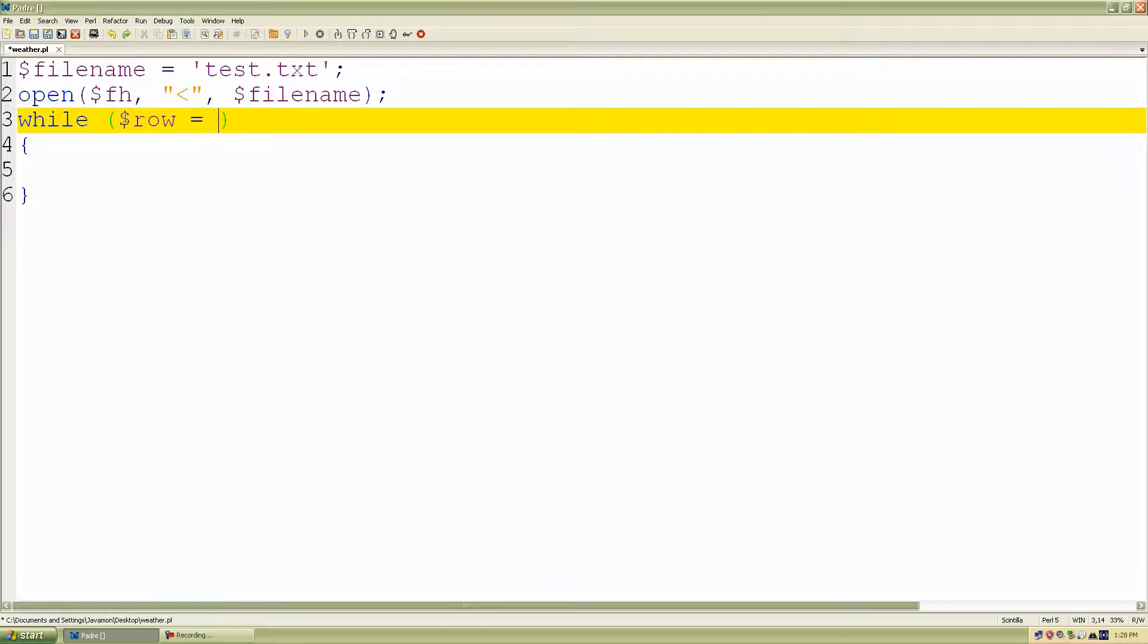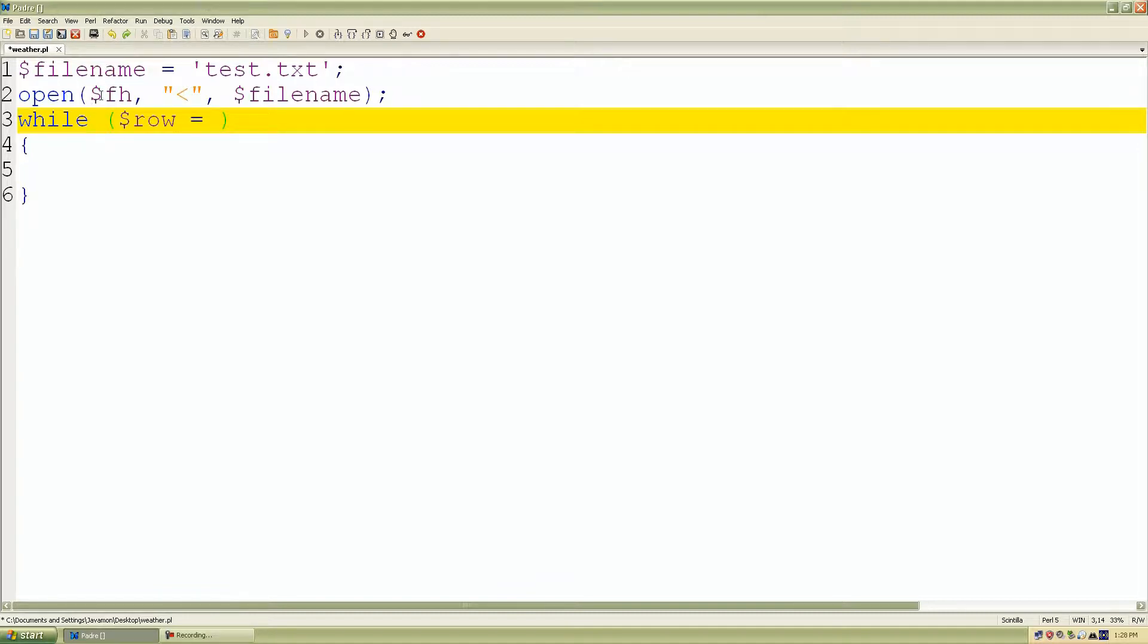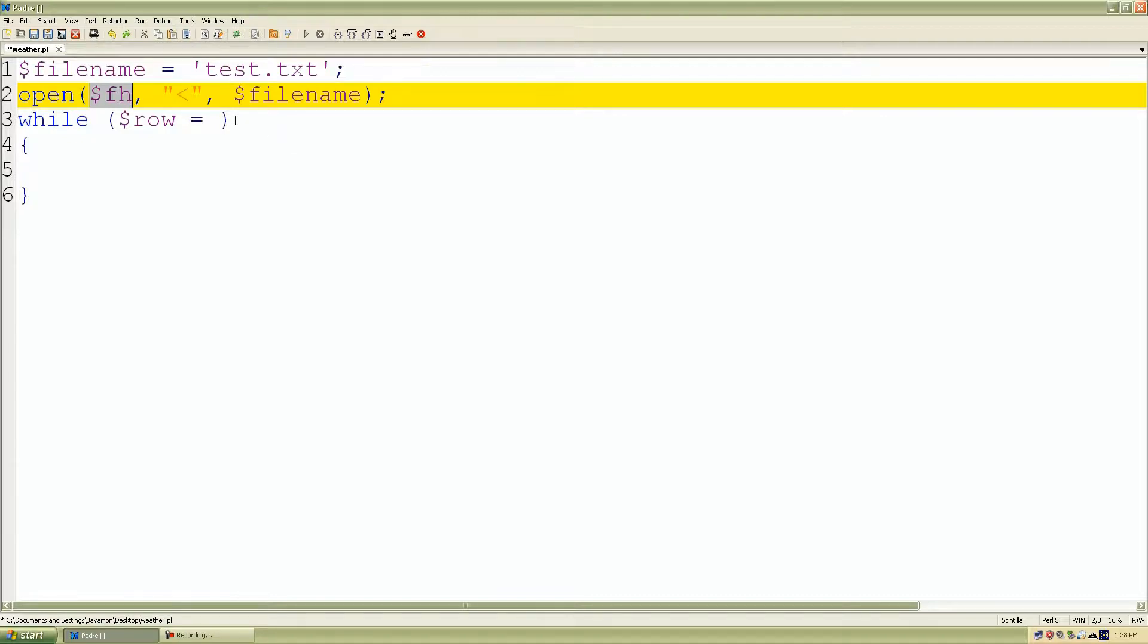For each line inside the test.txt file, I want to store each line of information inside the container row. And I want to use the file handle.